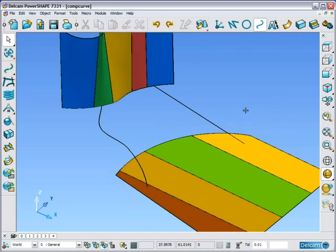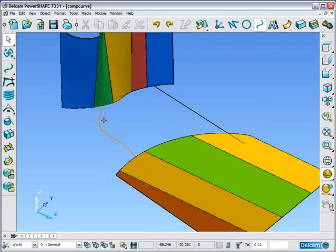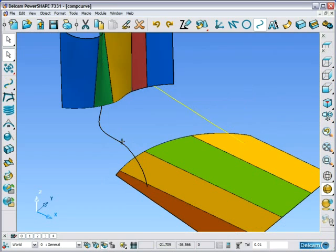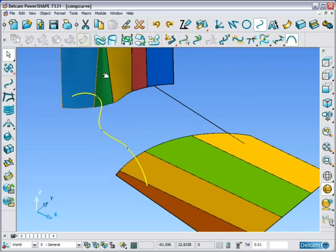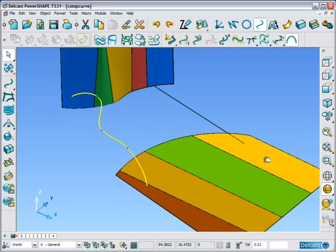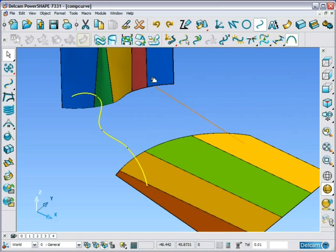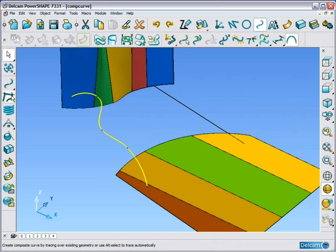The Composite Curve tool allows us to make a single continuous curve for any different item types. For example, here we have a line, a curve, some untrimmed surfaces and some trimmed surfaces. And we want the inside portion as a single curve.